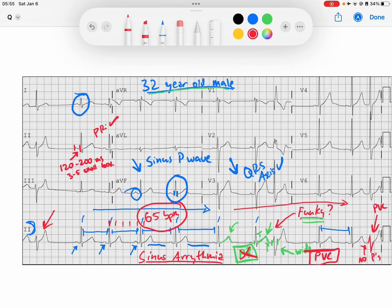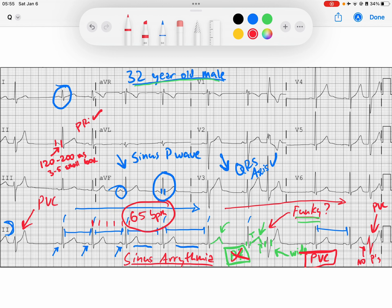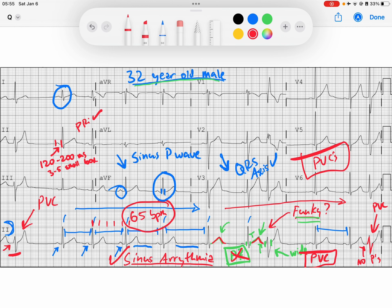And we've likely got another PVC here — a wider complex QRS with no P waves in front of it. Remember, if you're worried about a P wave but a T wave is obscuring your view, compare the T waves to the previous T waves. If you see maybe a double notching in that T wave, there's probably a P wave hiding in there. But that's not what's going on in this case. So our overall diagnosis of this rhythm is sinus rhythm with sinus arrhythmia and PVCs. I hope this helps you — have a great day.